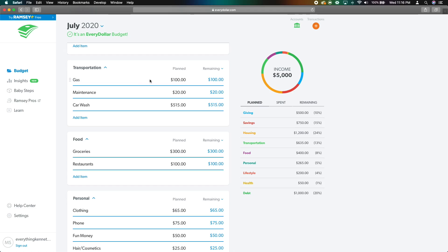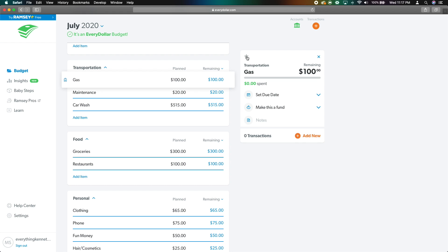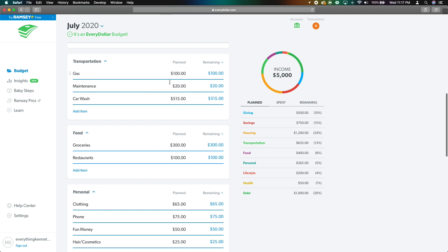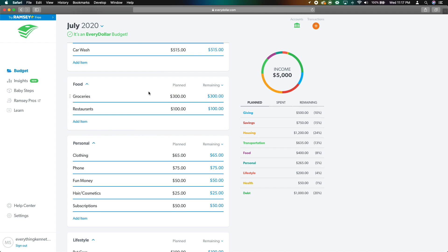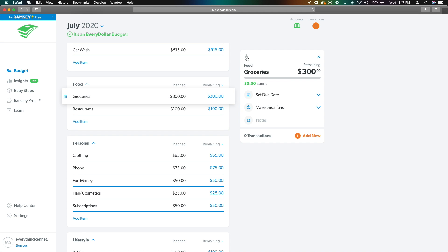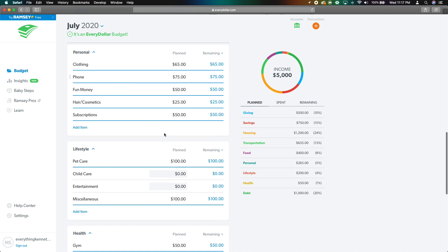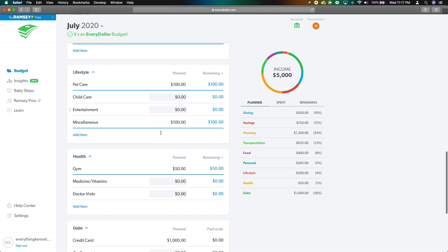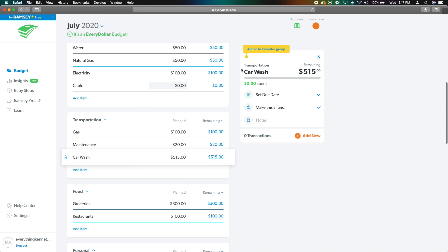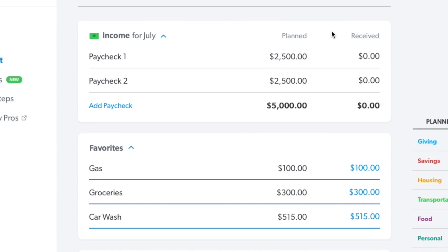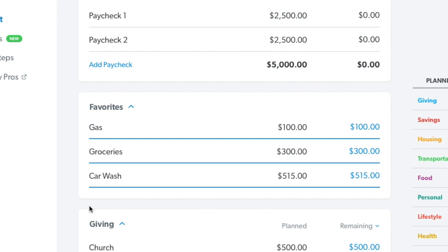Another cool feature is that for items you have a lot of transactions for, you can click on them and hit the star to favorite them. If you go to the gas station a couple of times a week, it makes sense to favorite it. You know you go to the grocery store a couple of times a week too, so you can favorite that. And of course, favorite the car wash — we're going at least three times a day. You'll then see a new group at the top for favorites.